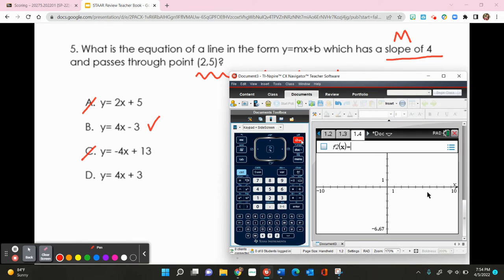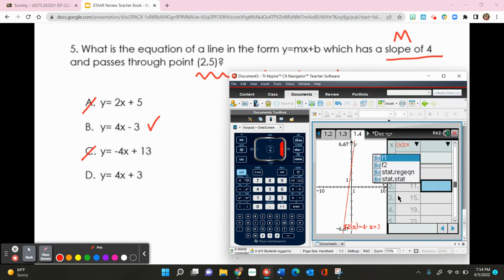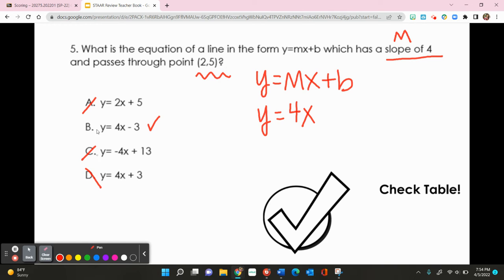Opening the graphing window, I type 4x minus 3 for answer choice B and press Ctrl-T. When x is 0, y is 25 — so B works. Checking D: I type 4x plus 3, and when x is 0, y is 3, which does not include (0, 25). Therefore B is my answer.